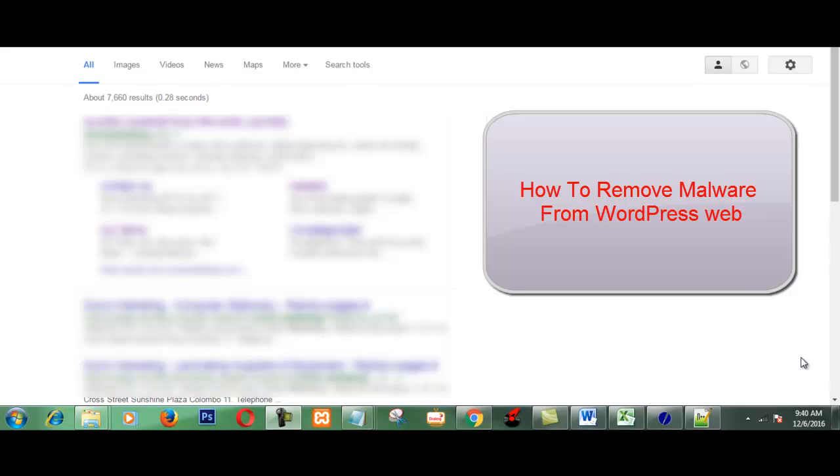Hello friends, today I am going to show you how to remove virus from your WordPress sites and restore access.